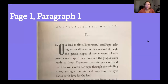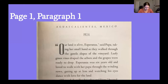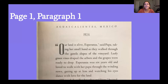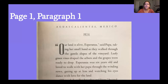We're going to reread the very first paragraph and also notice what we see at the top of the page: Aguas Calientes, Mexico. Do you know what that means? If you speak Spanish, you might already know. I looked it up — "Aguas" means water and "Calientes" means hot. So Aguas Calientes means hot water. Hot water, Mexico.